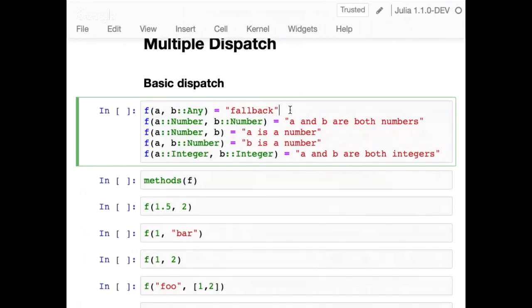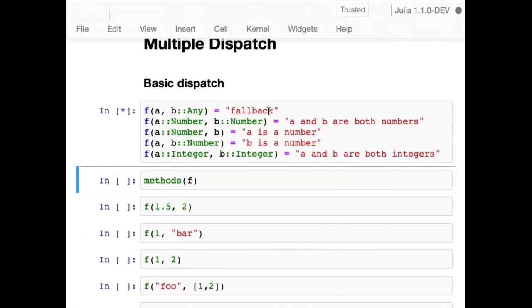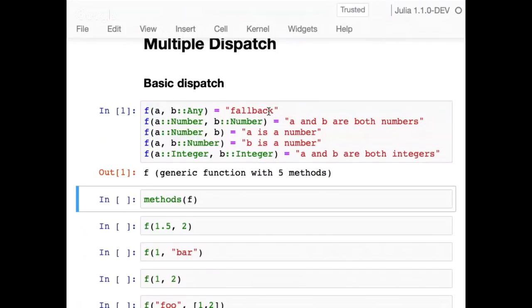Here's the way basic dispatch works. You can define some methods on things. The key innovation is you can put this double-colon annotation on an argument to specify it has to be of a certain type. What that means is you select the most specific method that applies to the actual types of the arguments. Writing just 'a' and writing '::Any' mean the same thing — they mean it's unconstrained. This defines a two-argument fallback for the F function.